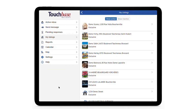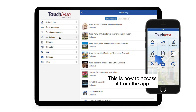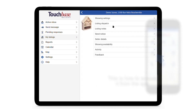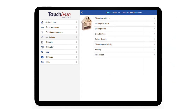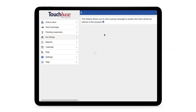Let's talk about notices on a property. TouchBase allows you to send a message to every agent who's expressed interest in a listing with a few simple clicks. To access this function, click on My Listings in the main menu — here's where you can find it in our app. Then click on the listing you want to send a notice for, and the fourth option is Send Notice.